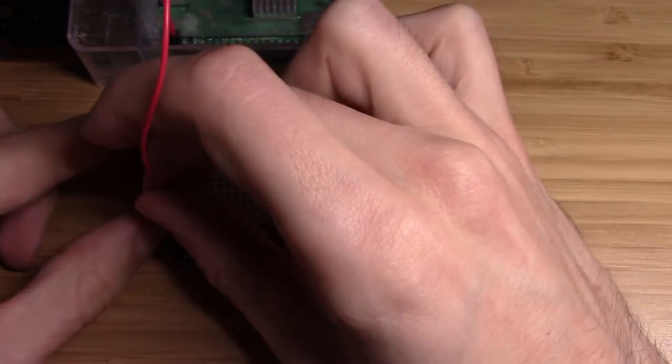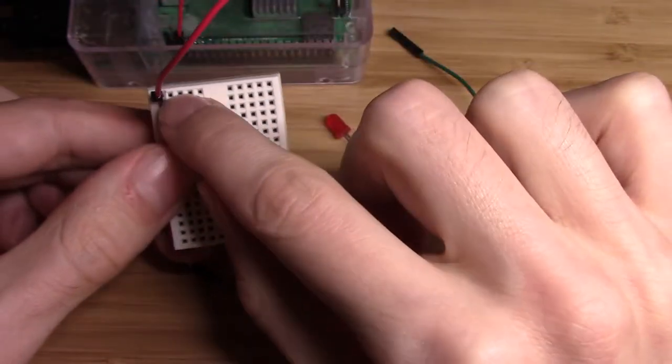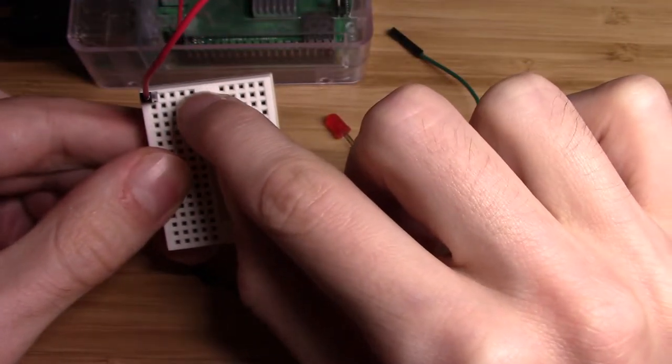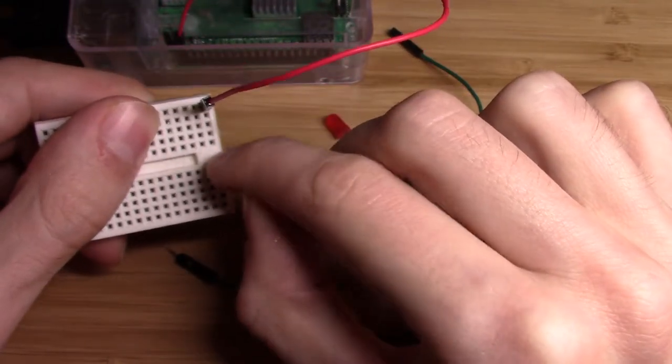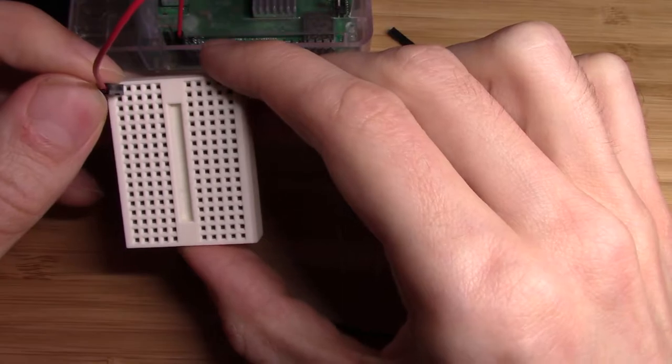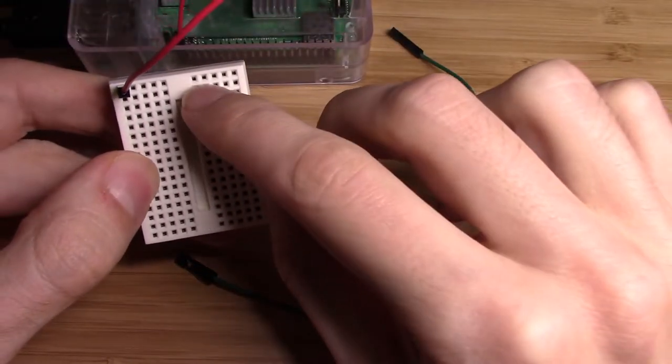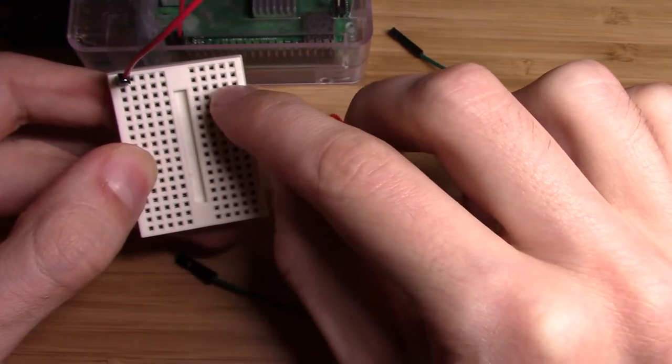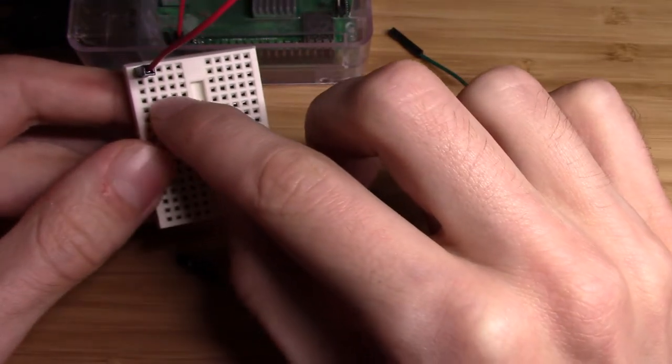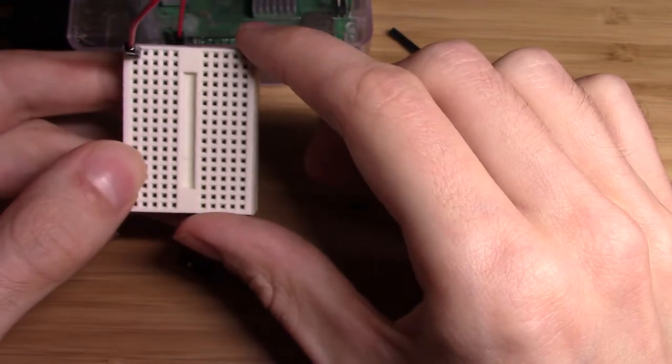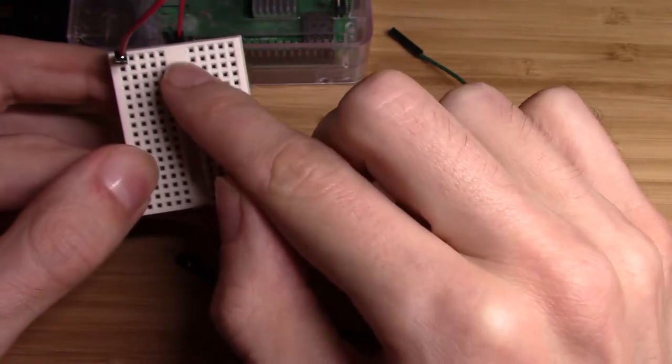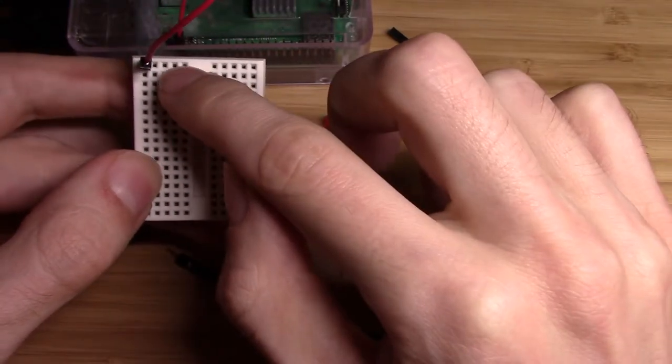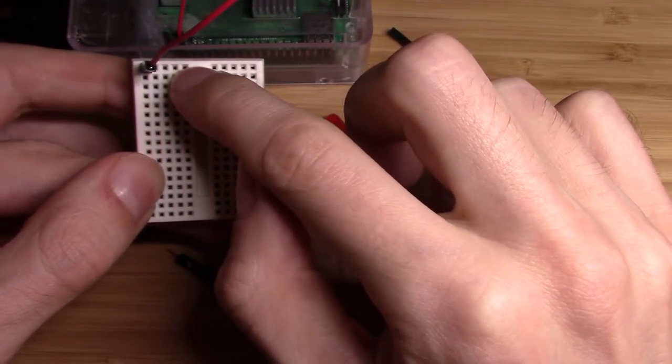And what that does is that carries the current to these other four holes in the same row, or the same column, depending on how you have it oriented. There are thin metal plates running underneath the breadboard here that essentially connect all these little five dot rows that you see. The thing to note is that it will not carry across this middle part here, which is called the bridge. So the current will go up through here and stop.